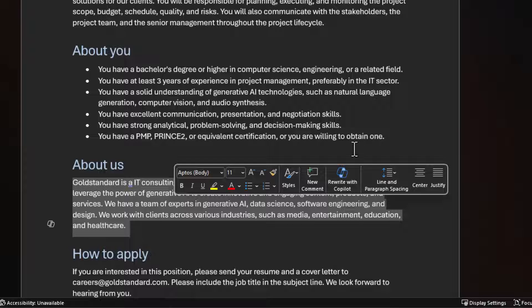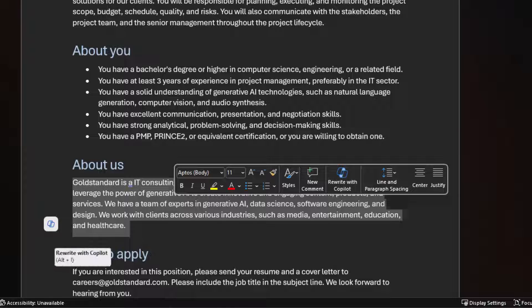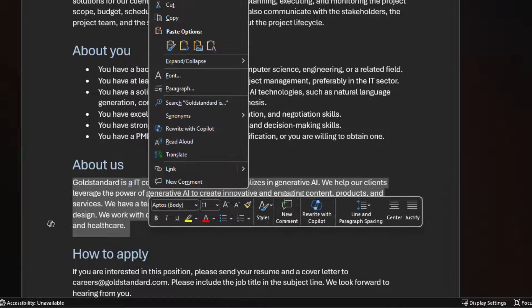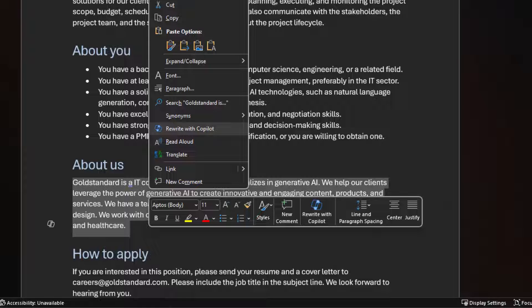There's a few different ways to get Copilot to rewrite the text that you've selected. First, you'll see in the quick access toolbar, there's an option to rewrite with Copilot. The second way is you can click the Copilot button here on the left. The third way is you can right click and select Rewrite with Copilot.